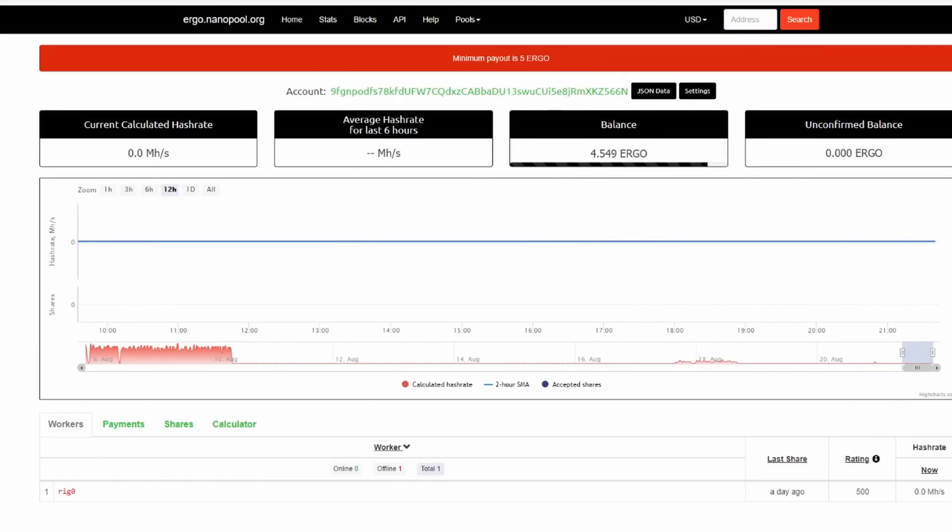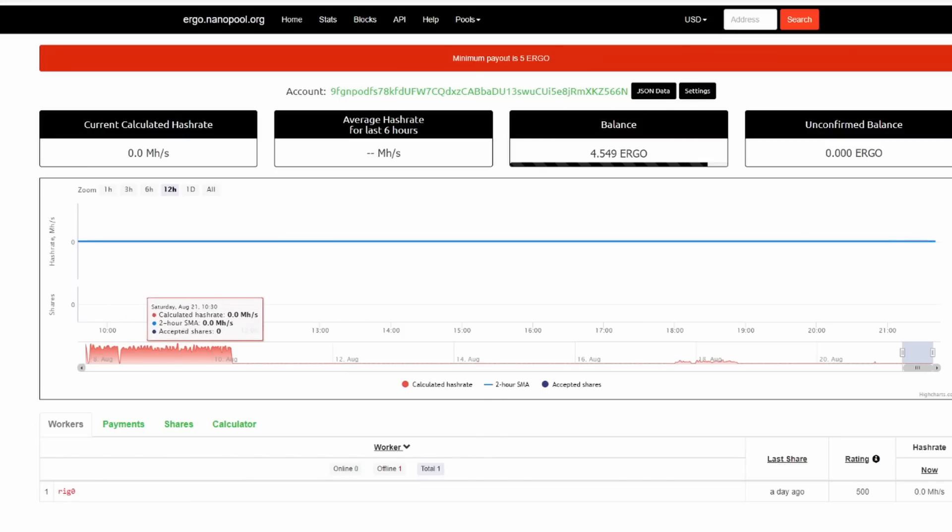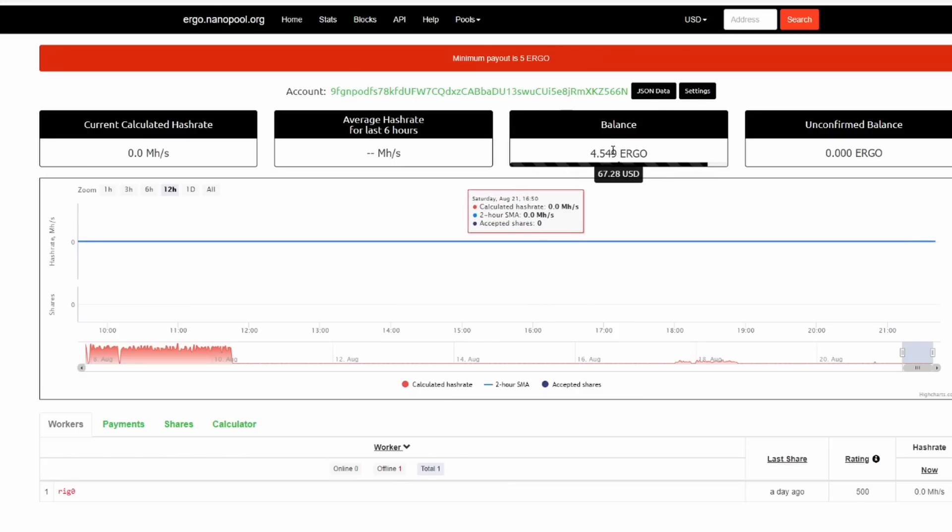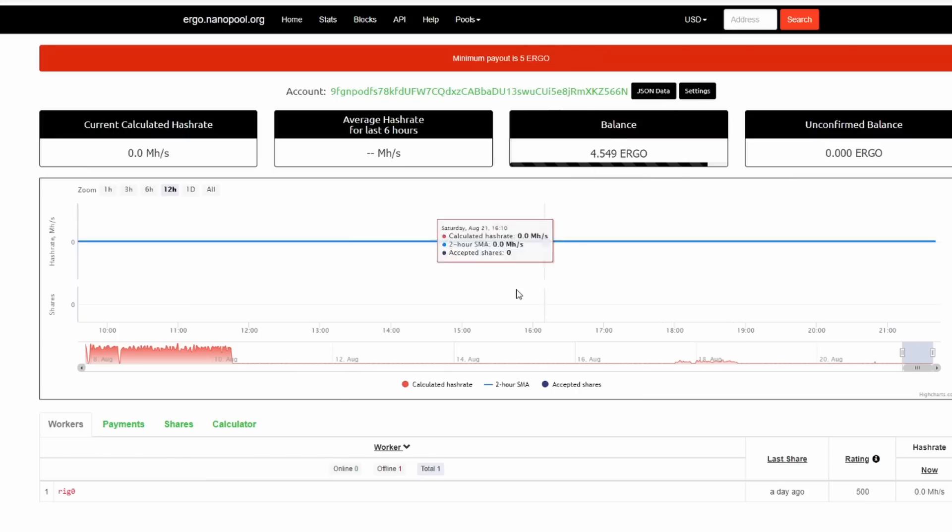Now we don't have a lot of information in here. We just started mining back on here, so it's going to take some time. But you can see down below here you can start to see it starting to populate within here. So give it some time and it will start to populate the information in here. You can see what your balance is for Ergo. So I have a balance of 4.549 Ergo available to us here.